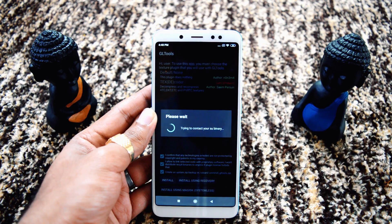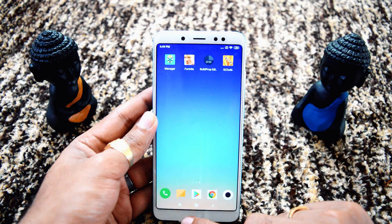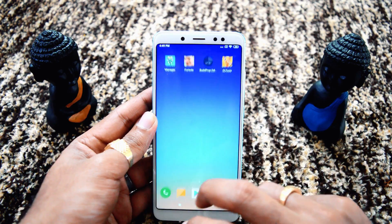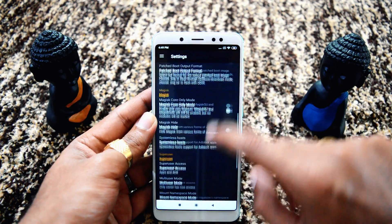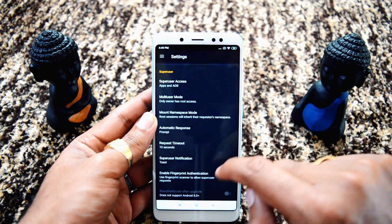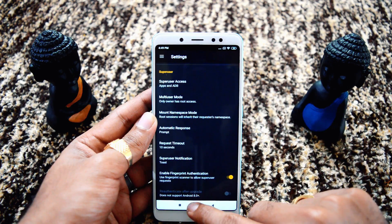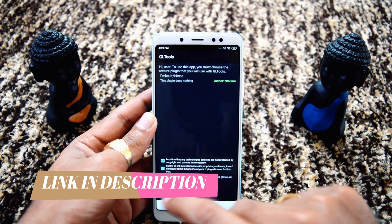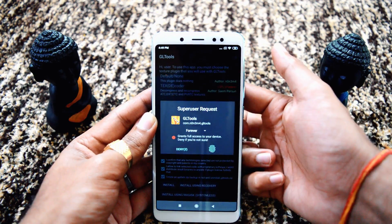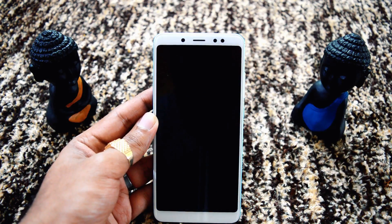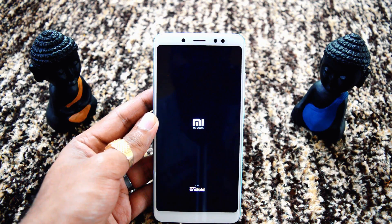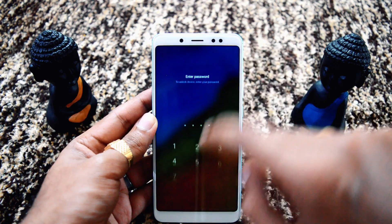Sometimes it takes a bit more time to contact your su binary and ask for root permissions. If it does not work, exit this app and go to Magisk manager to make sure everything is okay — check that superuser access is on prompt. Then exit and try opening GLTools again and click Install. Once you give root permission via fingerprint, you can see it's installed and the device restarts, which means it is correctly installed.